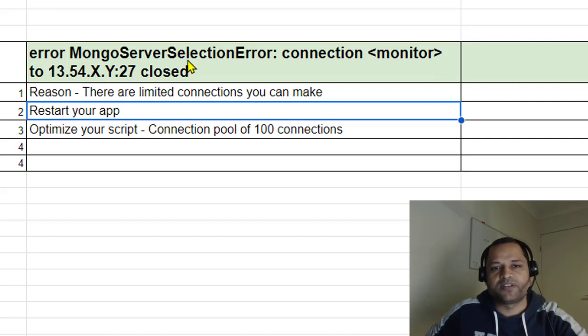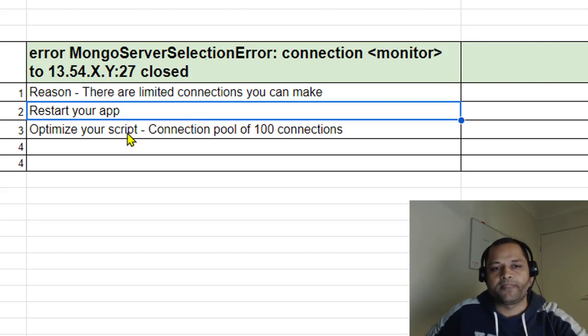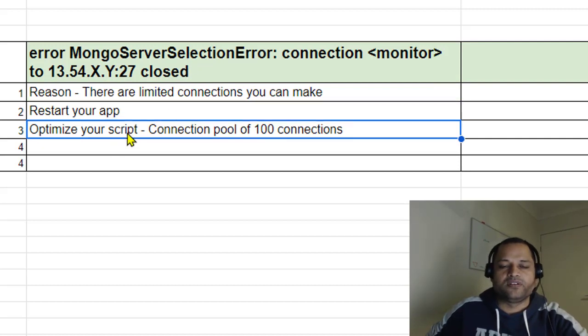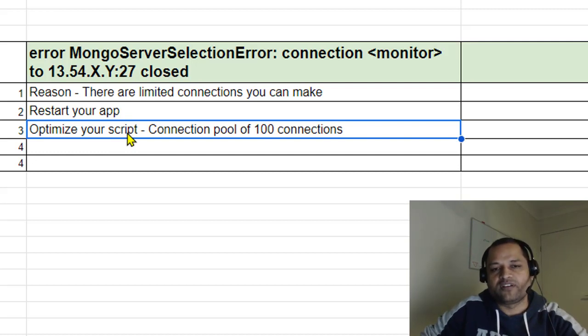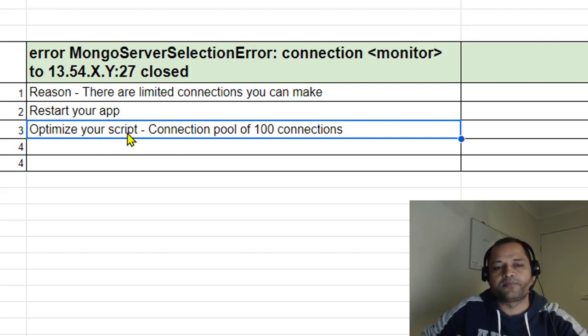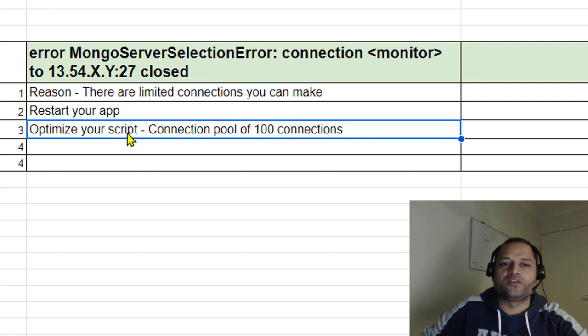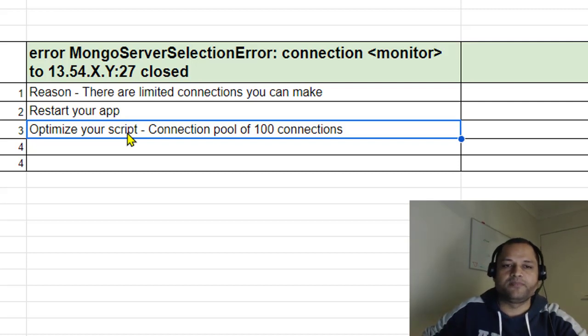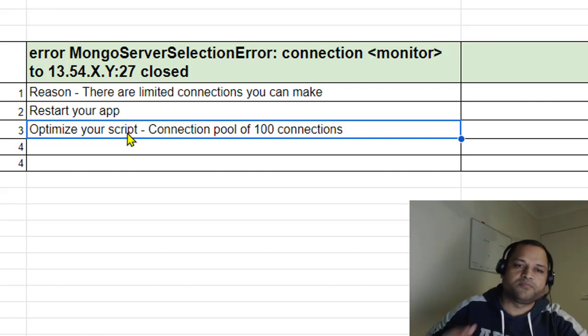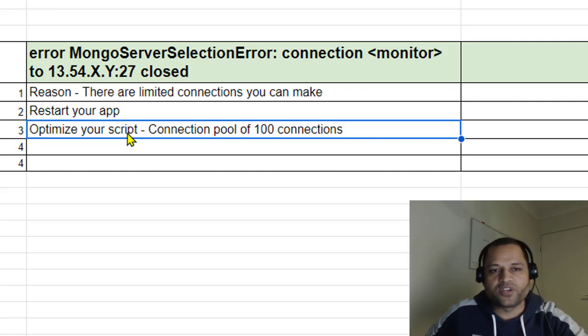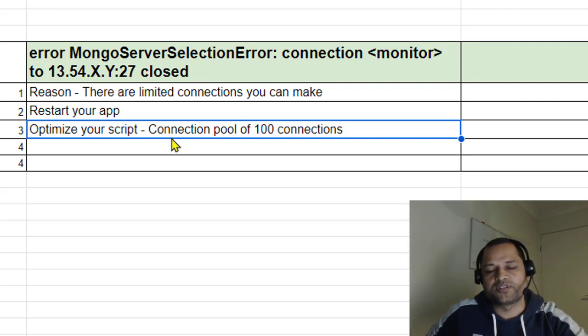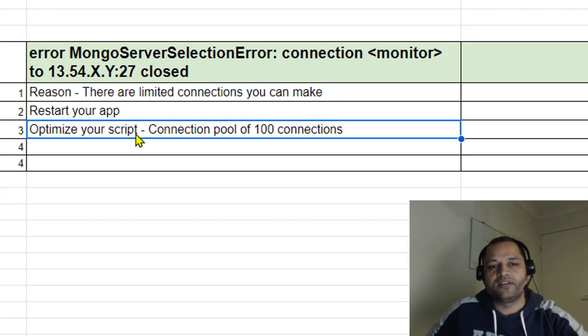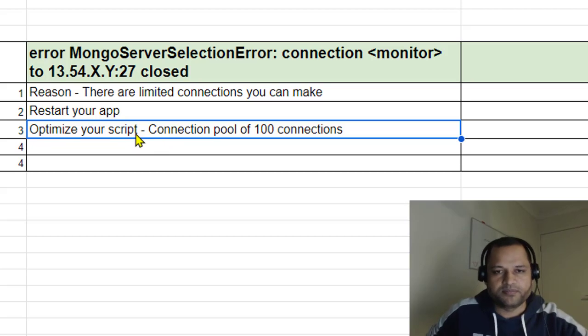way to fix this error is to optimize your script. It also depends on how much traffic you're getting on your web application - that's another factor to consider. But if traffic is not that high, then you should optimize your script. For example,